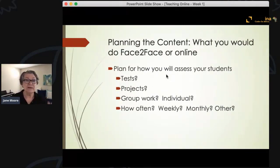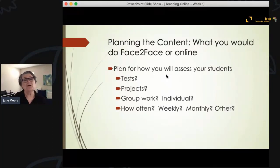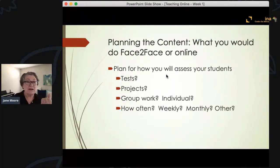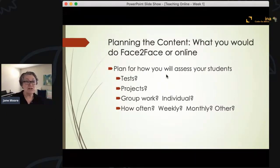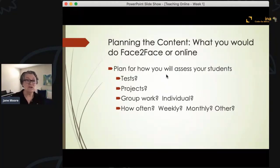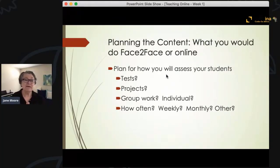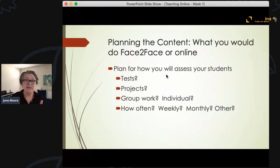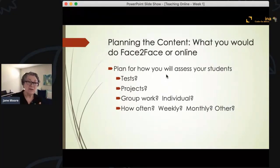What kind of tests or examinations would you have? What kind of projects? Are you going to have students work as a group or as individuals? If you have them work as a group, you need to think about whether you'll give everyone the same grade or have students individually submit parts of the project. You also want to think about how often you'll assess — weekly, monthly, or midway and at the end of a semester.